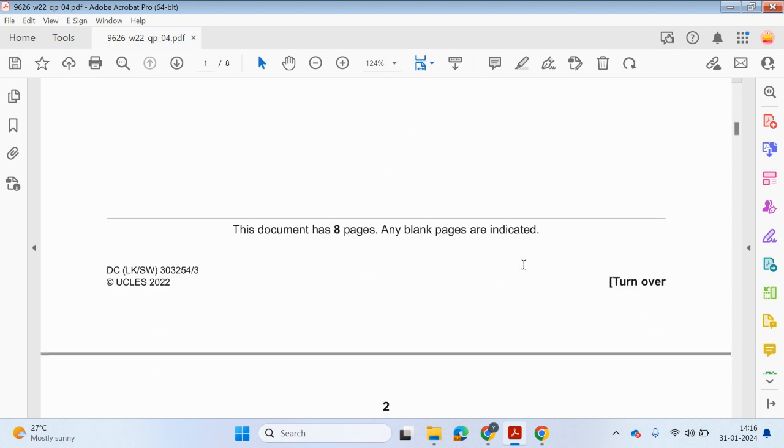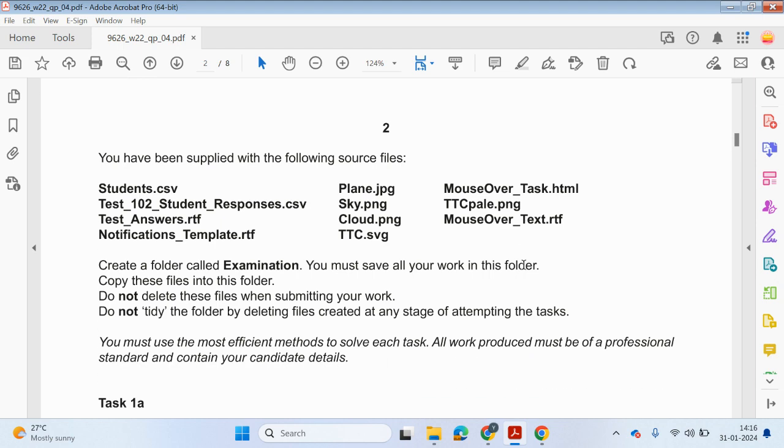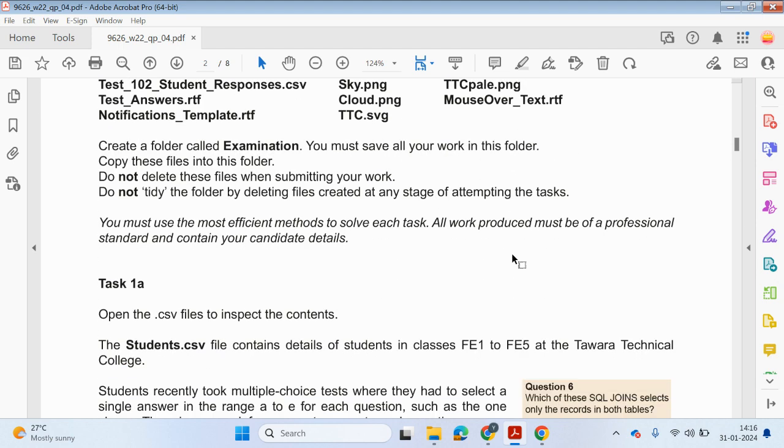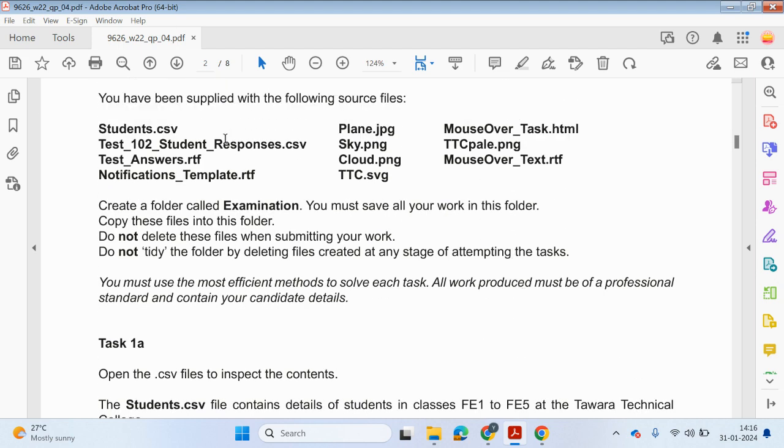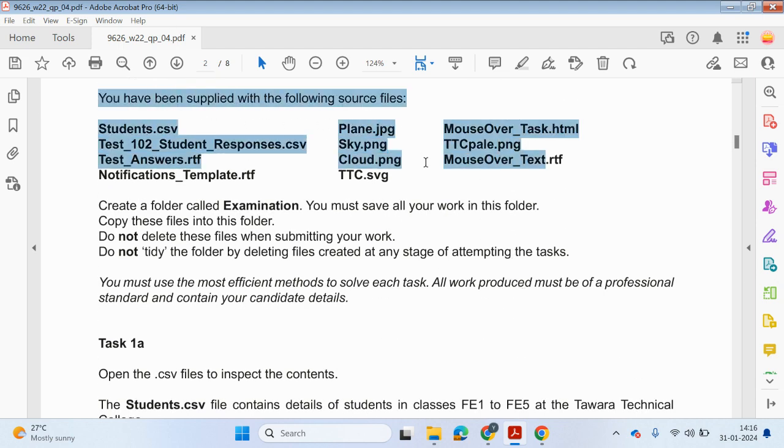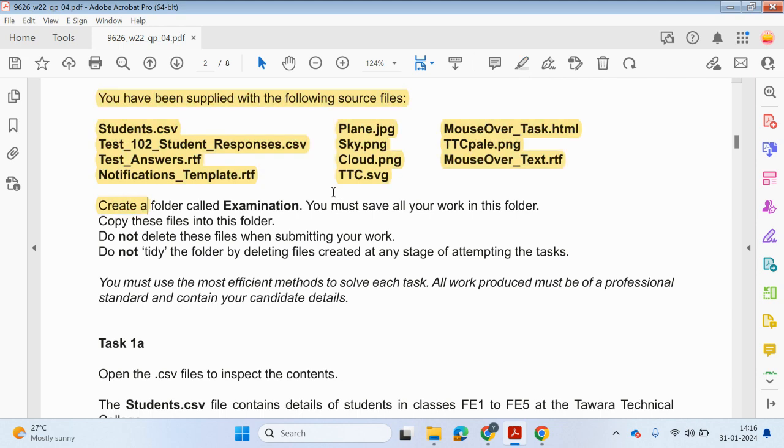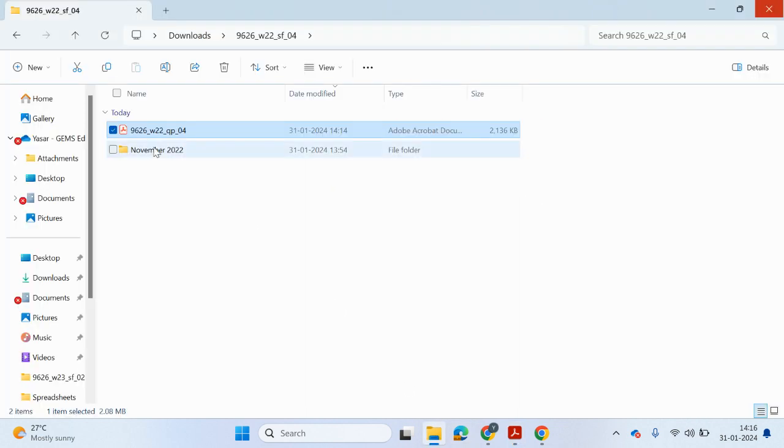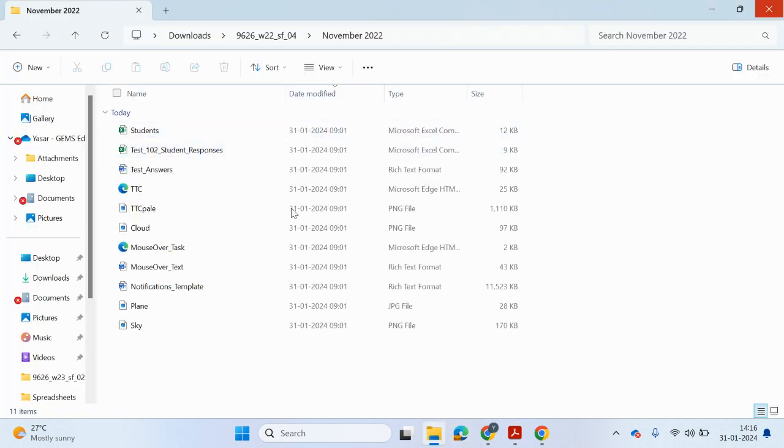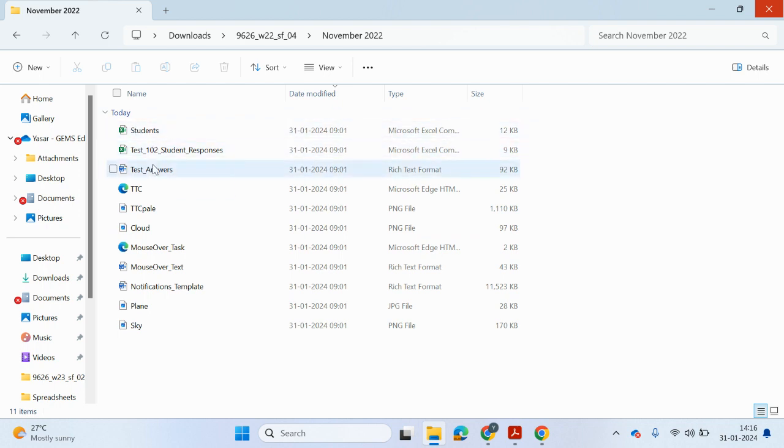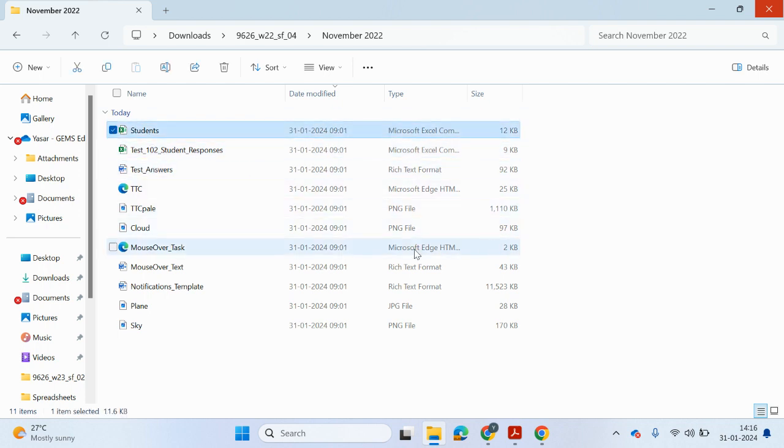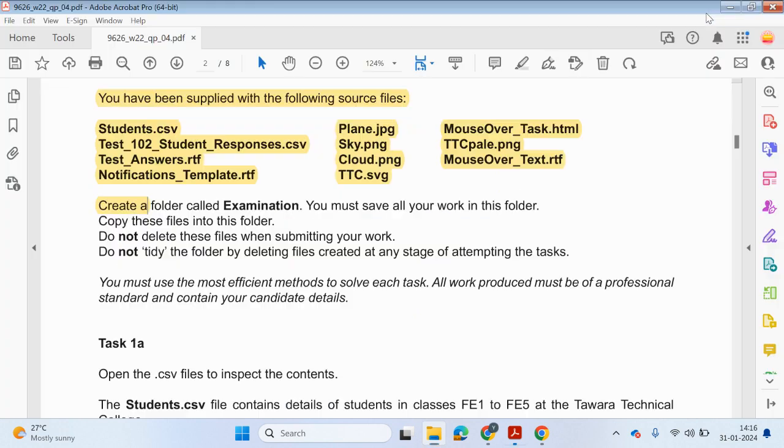So what we're going to be focusing on is this first part. First of all, before we can start, just make sure you've got all of the files. So I've got my folder here and it looks like we've got the files. These three files we'll be using for this first part in this video.